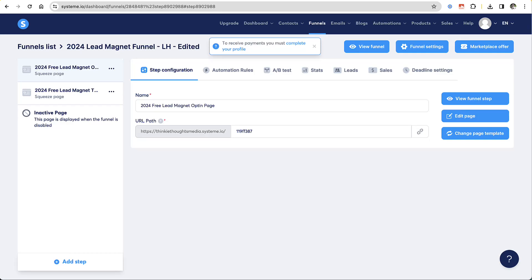Welcome back. It's Lisa Hanfaletti. And in this video, I want to show you three easy ways that you can link your PDF inside your email in order to deliver it to the person who just opted in to receive your ebook or PDF.